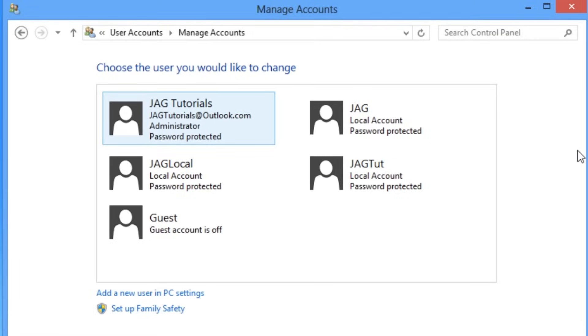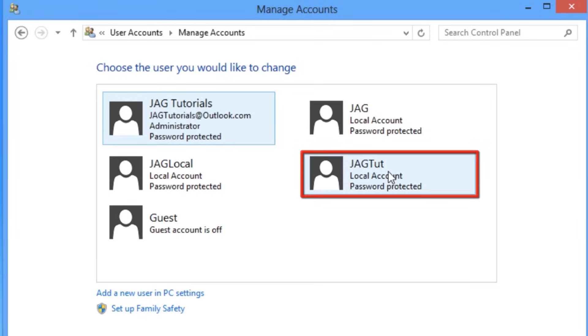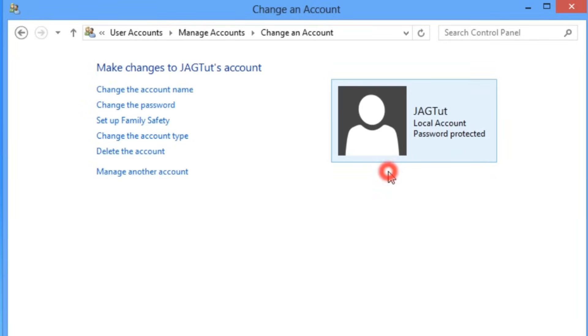We can now select the account that we want to delete or edit by double clicking on it. If we want to delete this account, we can do so by selecting delete this account.